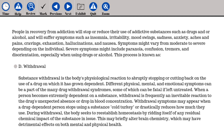The answer is D. Withdrawal. Substance withdrawal is the body's physiological reaction to abruptly stopping or cutting back on a drug on which it has grown dependent. Different physical, mental, and emotional symptoms can be part of the many drug withdrawal syndromes, some of which can be fatal if left untreated. When a person becomes extremely dependent on a substance, withdrawal is frequently an inevitable reaction to the drug's unexpected absence. The body seeks to re-establish homeostasis by ridding itself of any residual chemical impact of the substance, which may briefly alter brain chemistry and have detrimental effects on mental and physical health.